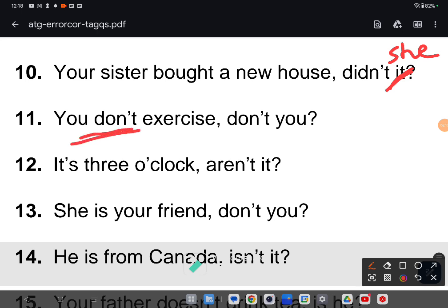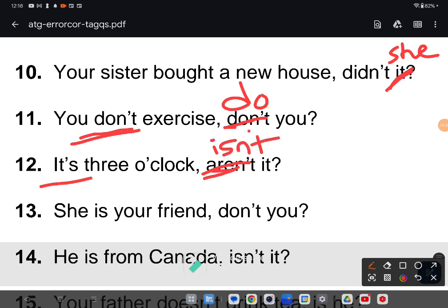Eleventh one: 'You don't exercise' — the given answer is 'don't you,' but the statement is already negative, so you use a positive tag: 'do you.' Twelfth one: 'It's three o'clock' — the answer should be 'isn't it,' not 'aren't it,' because 'it's' is the contracted form of 'it is,' so use 'is.'